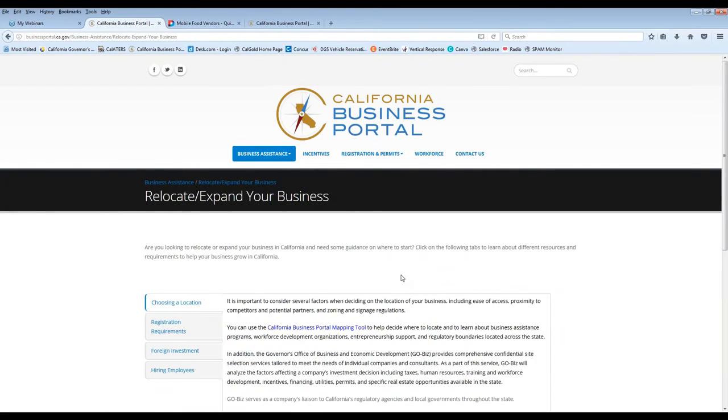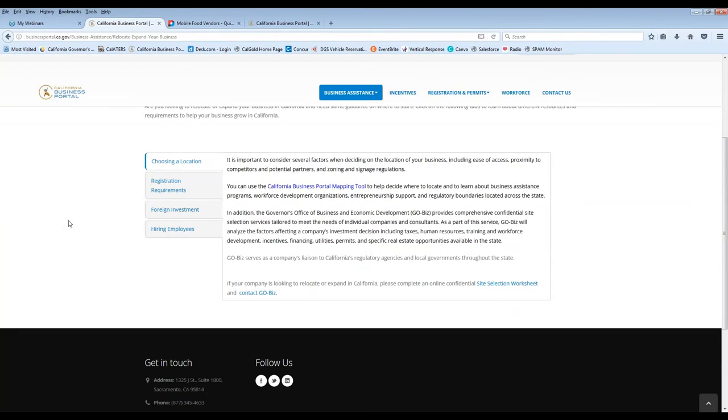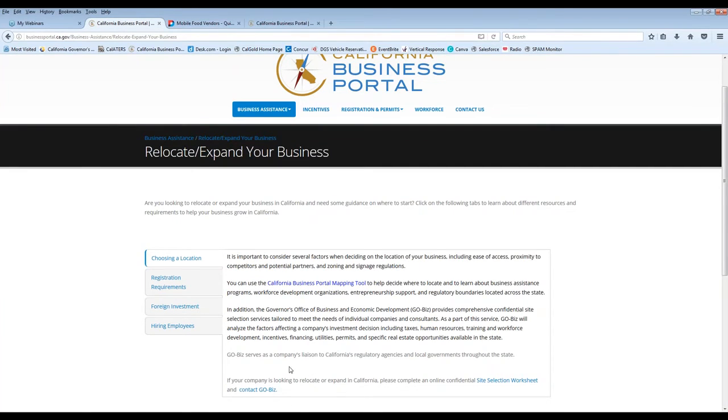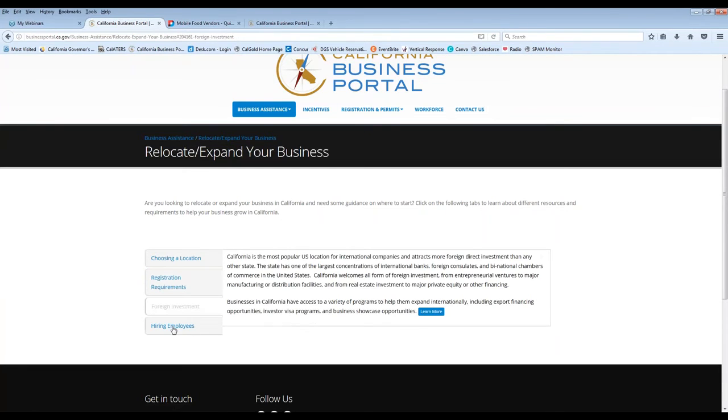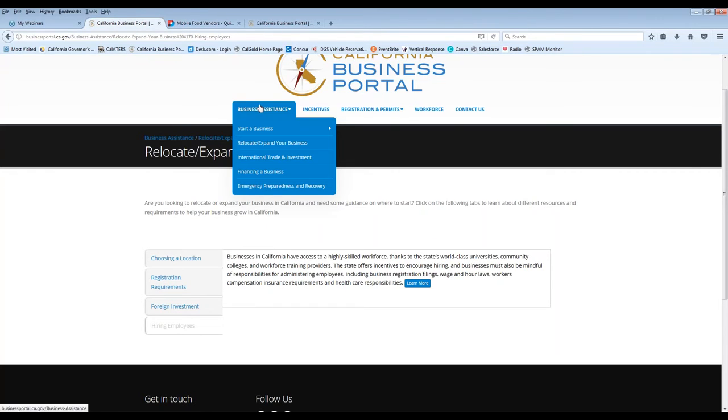Also, if you are interested in looking at ways to expand your business, possibly relocate, we have some options for you to access here, including choosing a location. You can use our California Business Portal mapping tool. You can also contact GO-Biz directly, and we have the CalBiz unit here that will give you personalized assistance in trying to help you find a location. There's also registration requirements. The Navigator tool is a great one to use for that. For investment or additional information about hiring employees, too, because I know that can be kind of a scary area, so that's a great one to review as well.